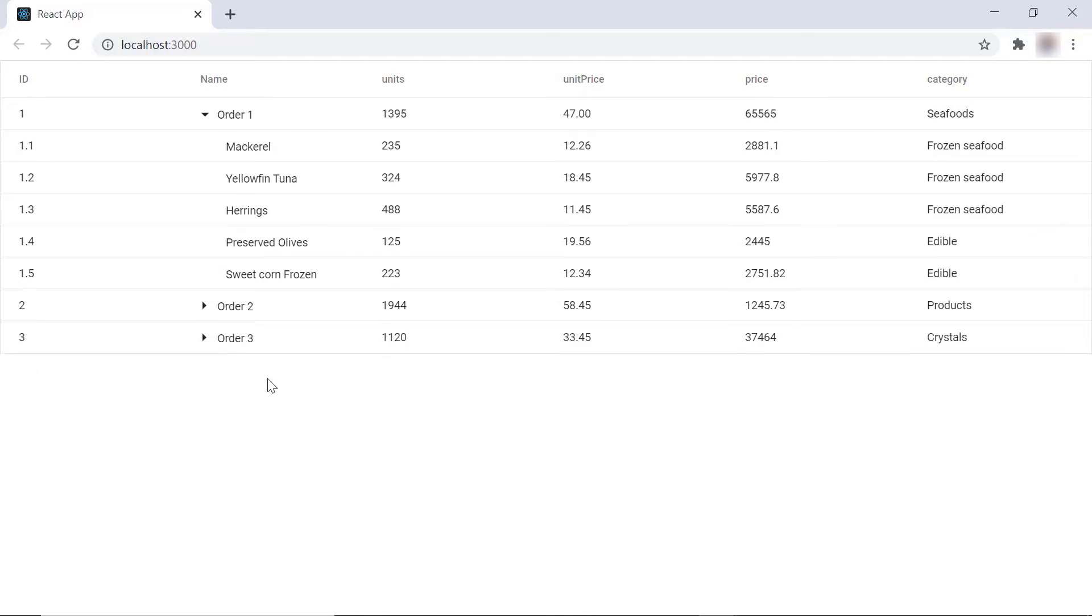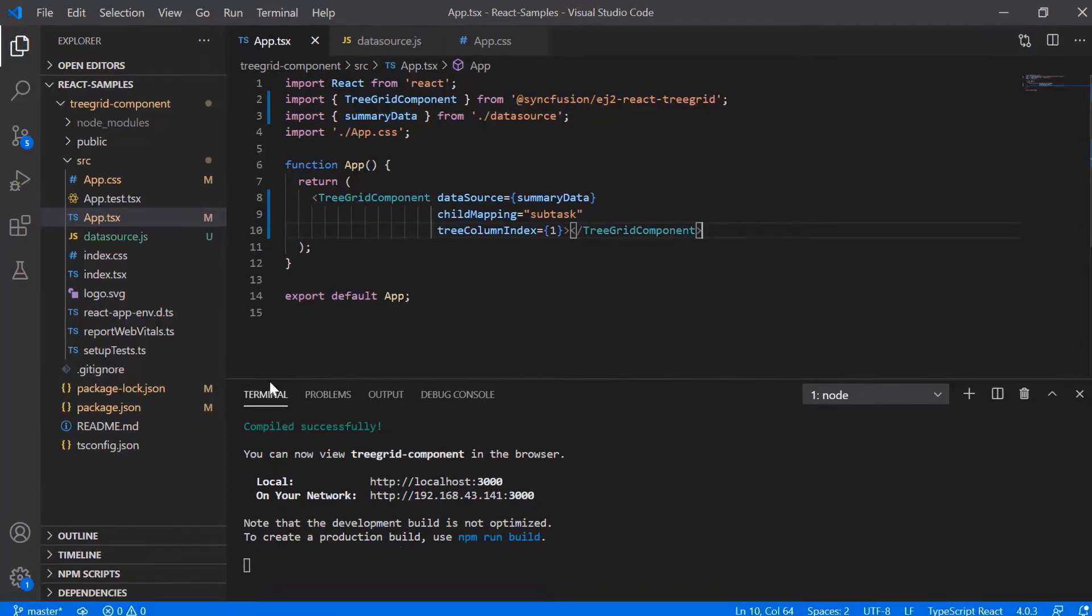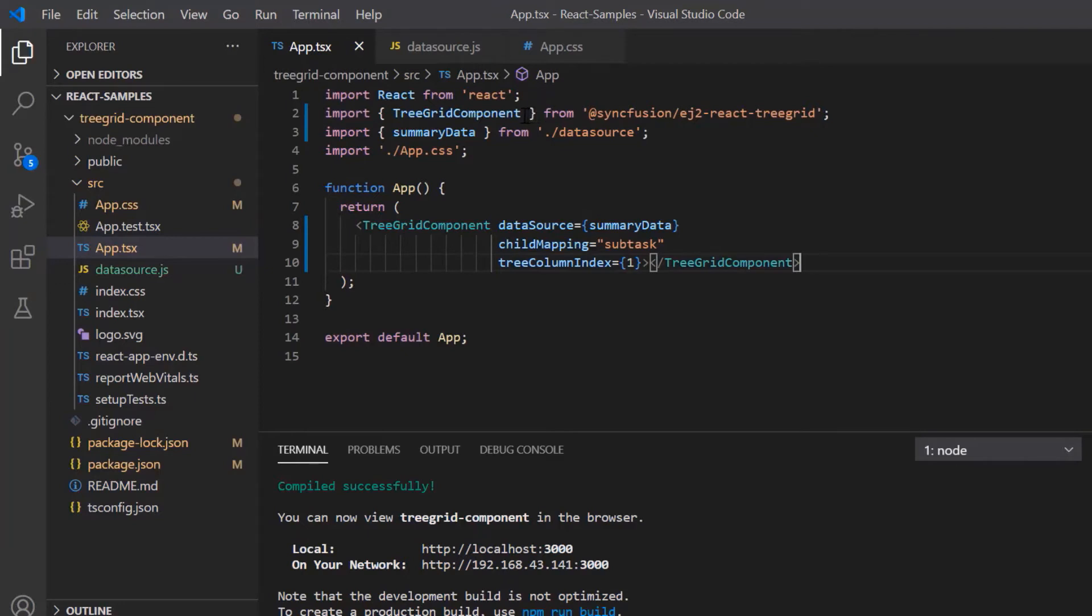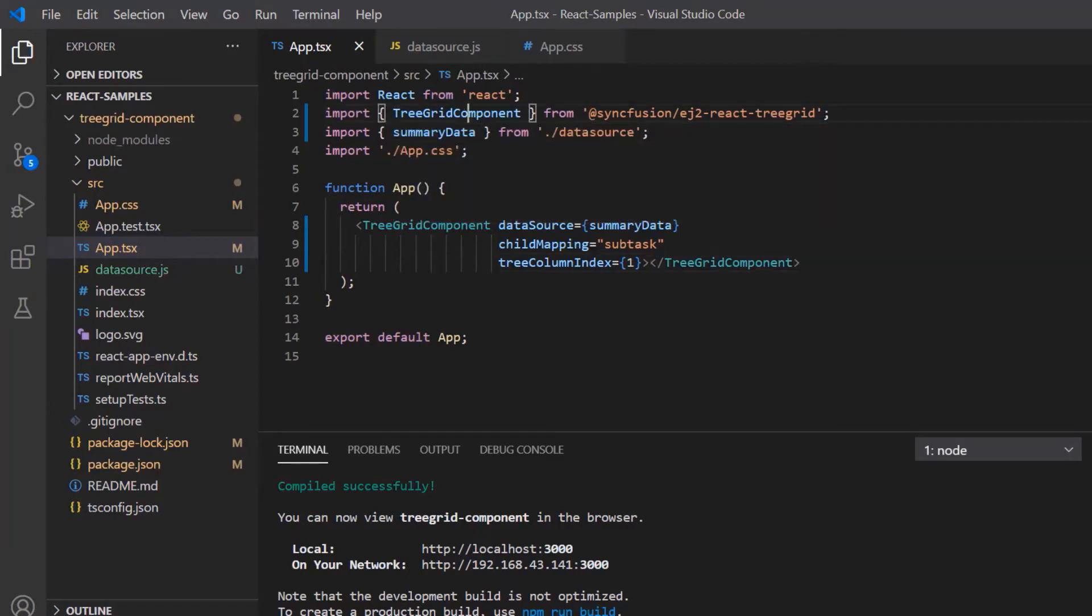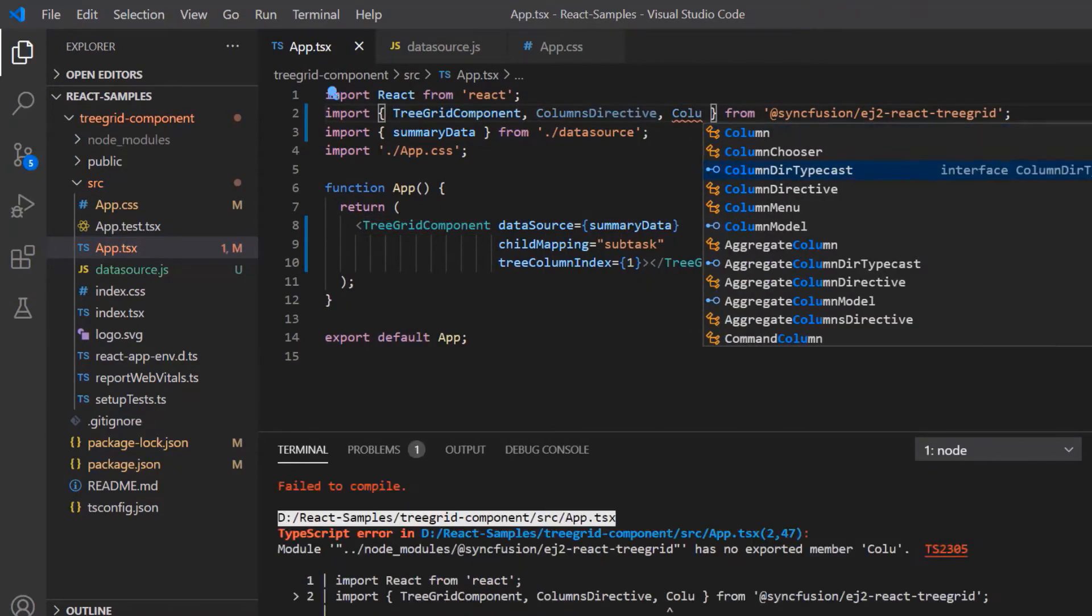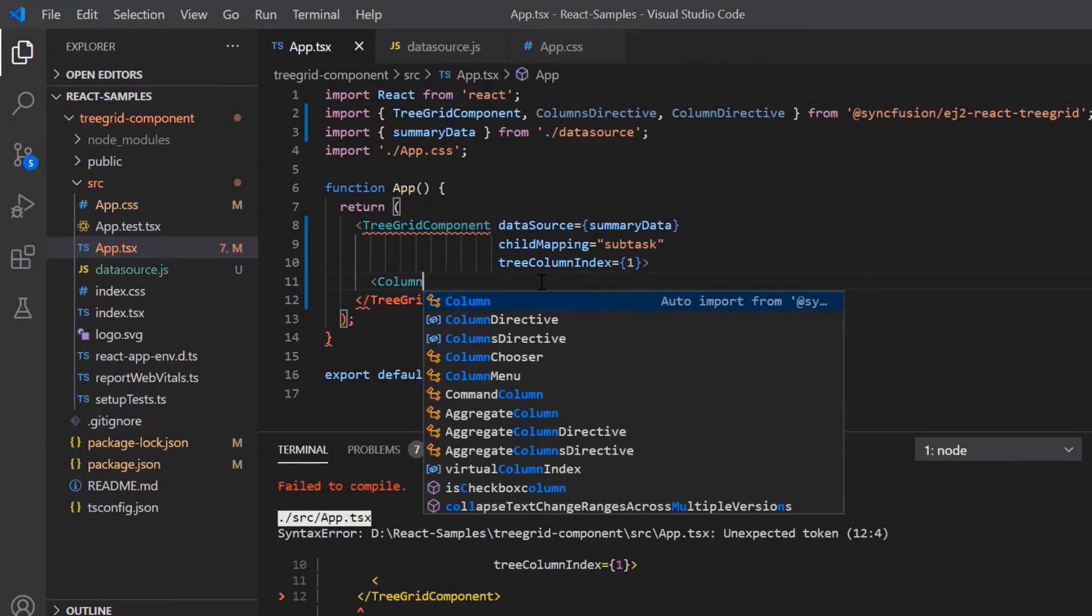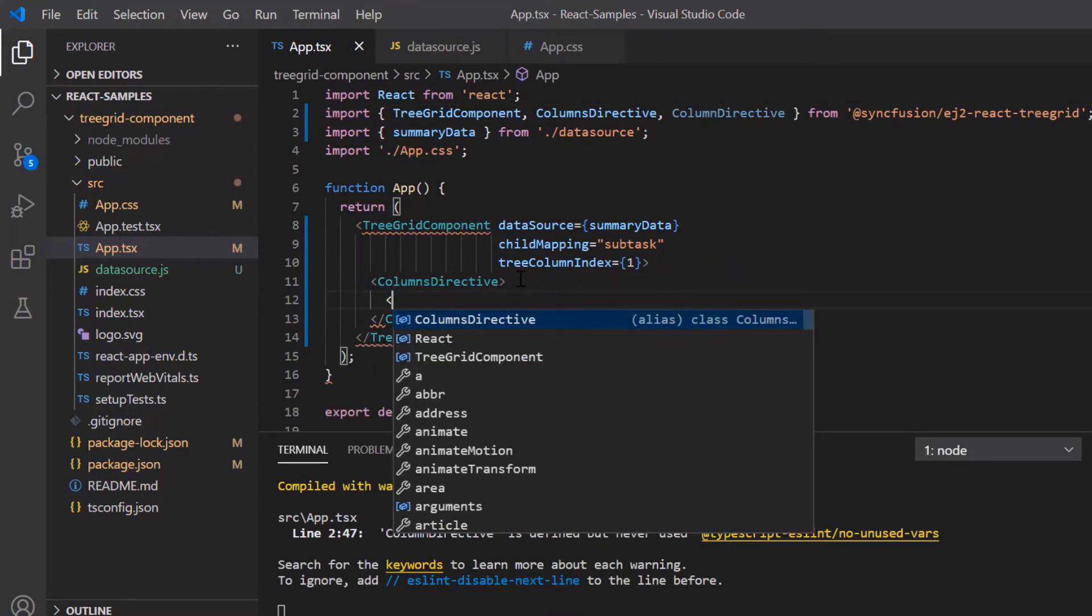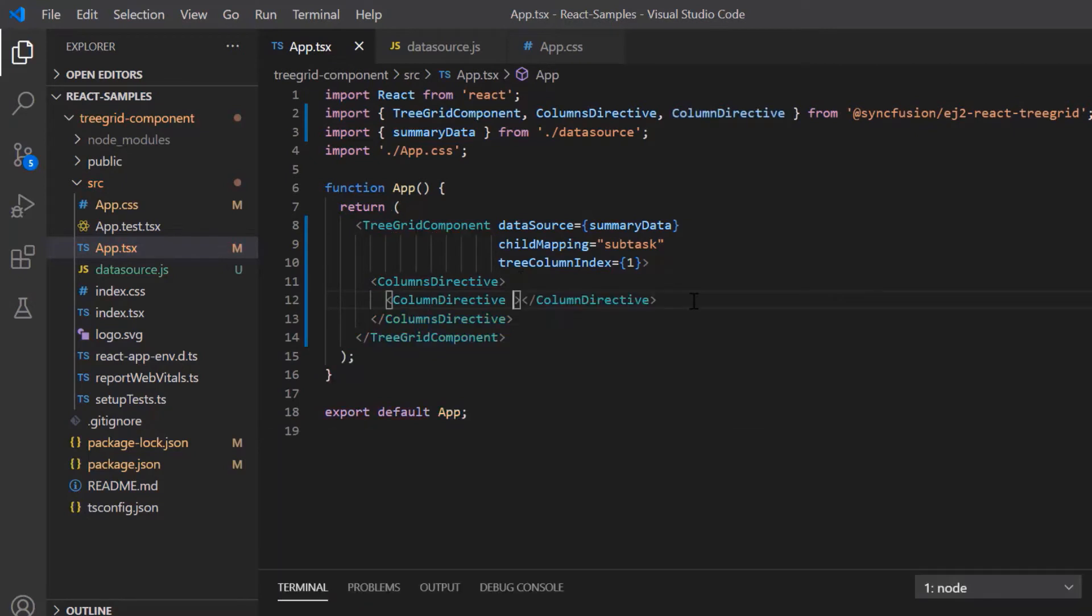Now look here. The column names are displayed like the summary data field names. I can customize the column name and display selective columns in the treegrid component using the columns directive and use column directive to customize individual columns. So I import the columns directive and column directive from the treegrid package and define them in treegrid component.